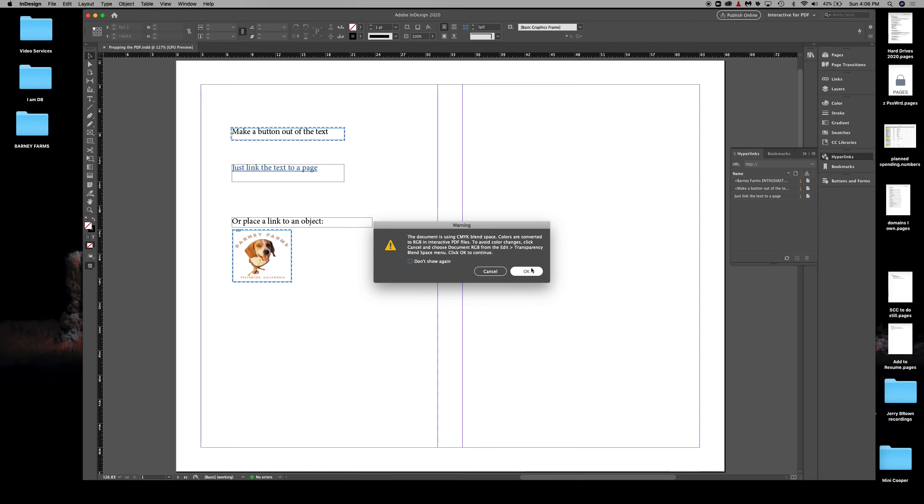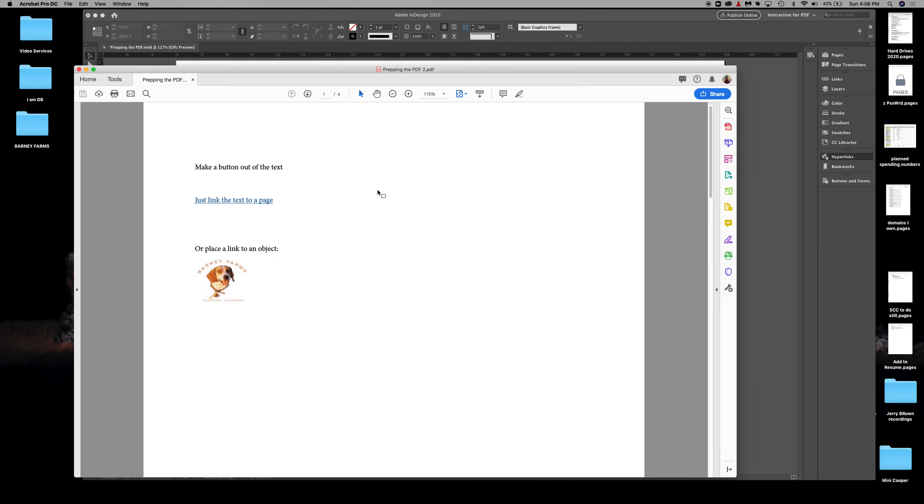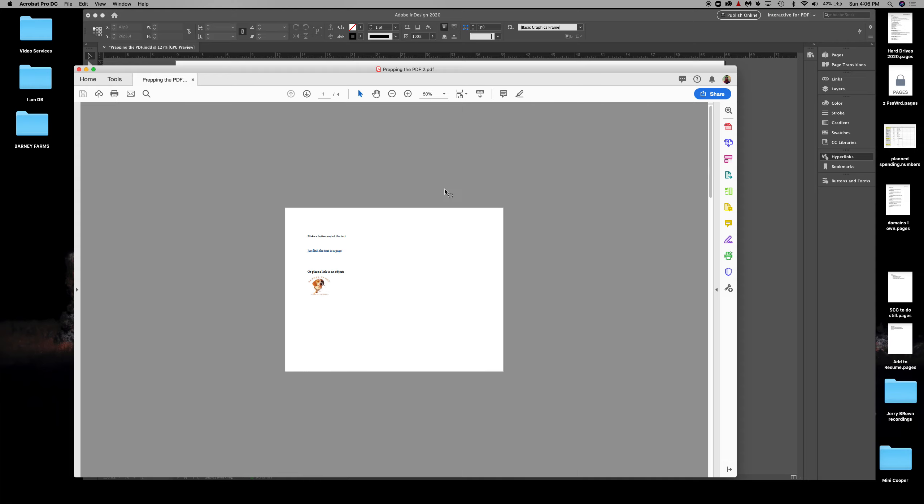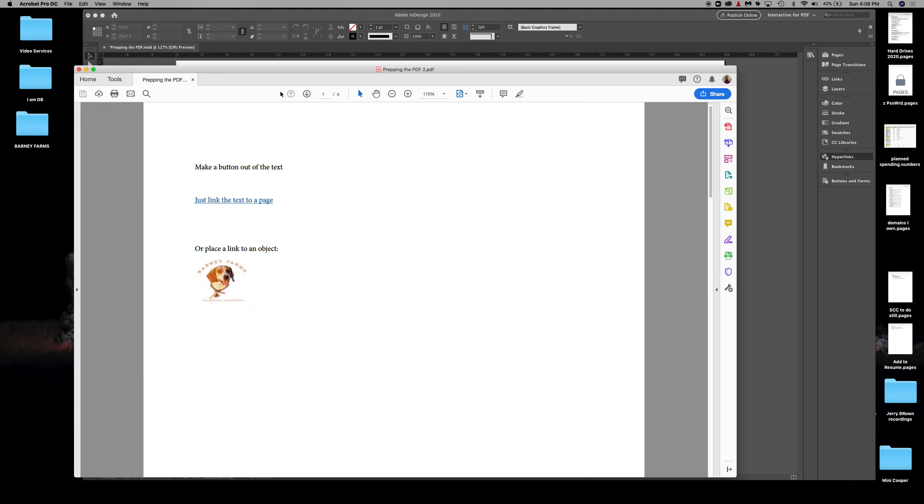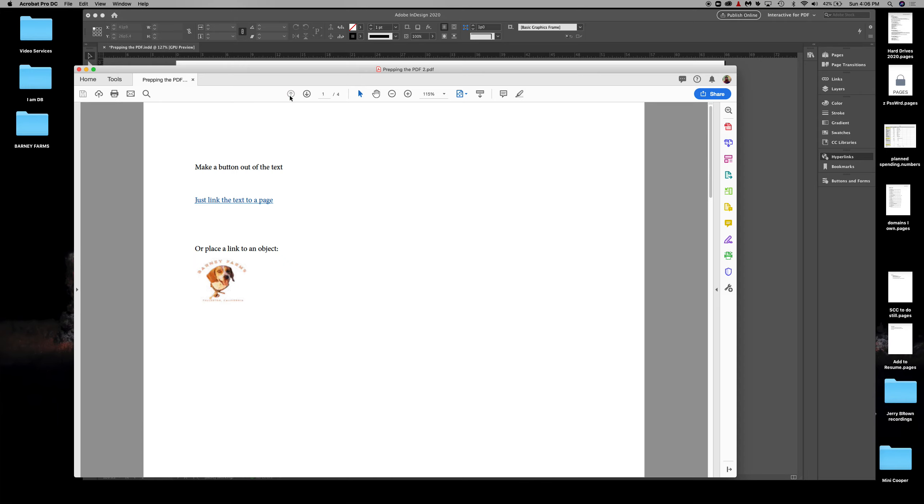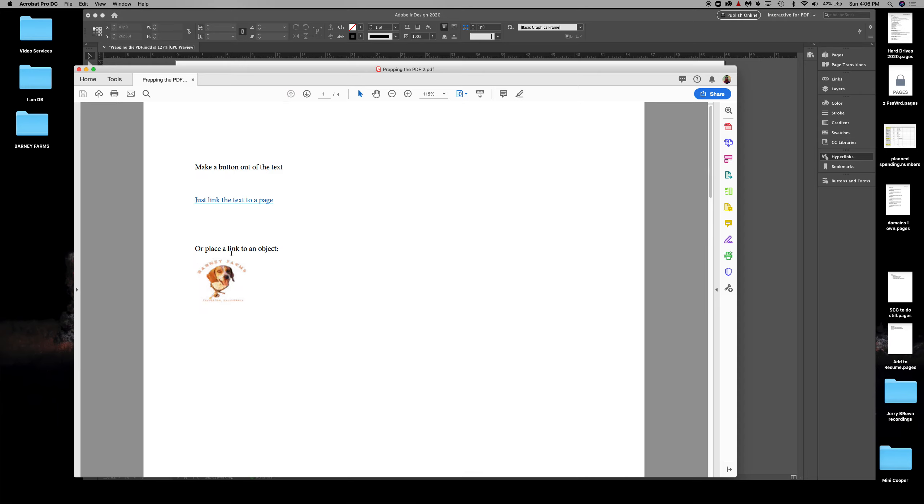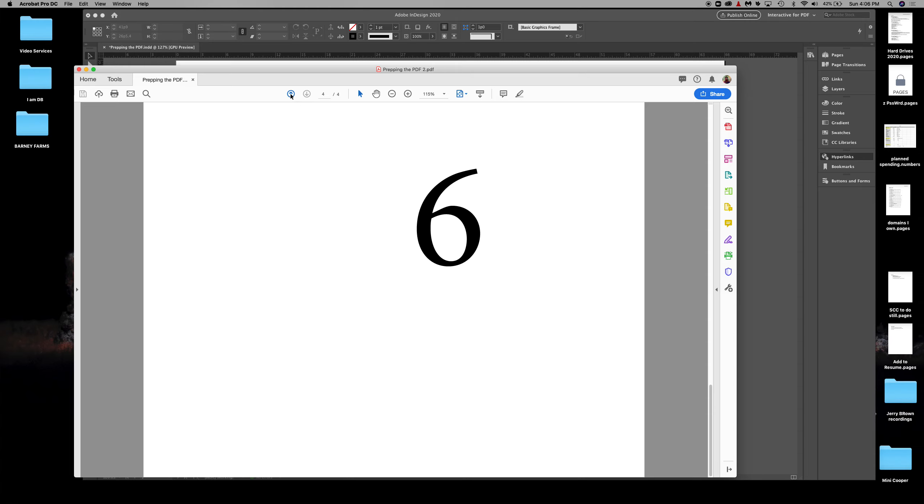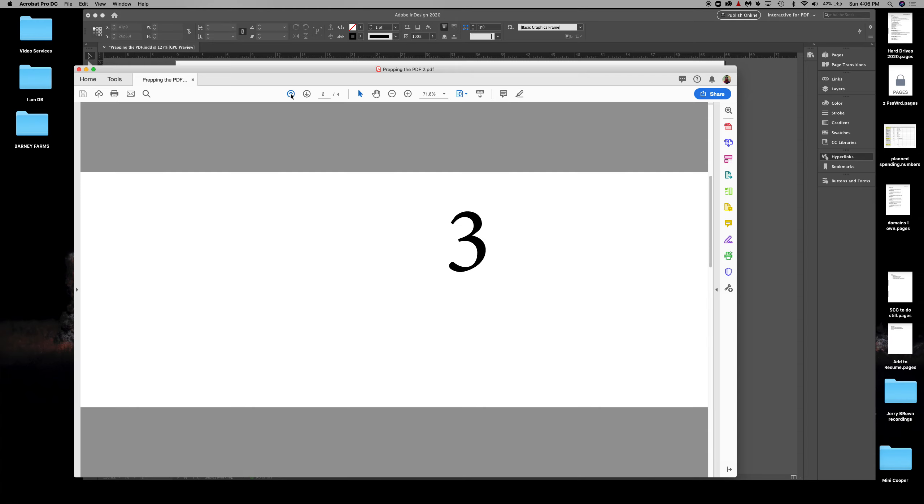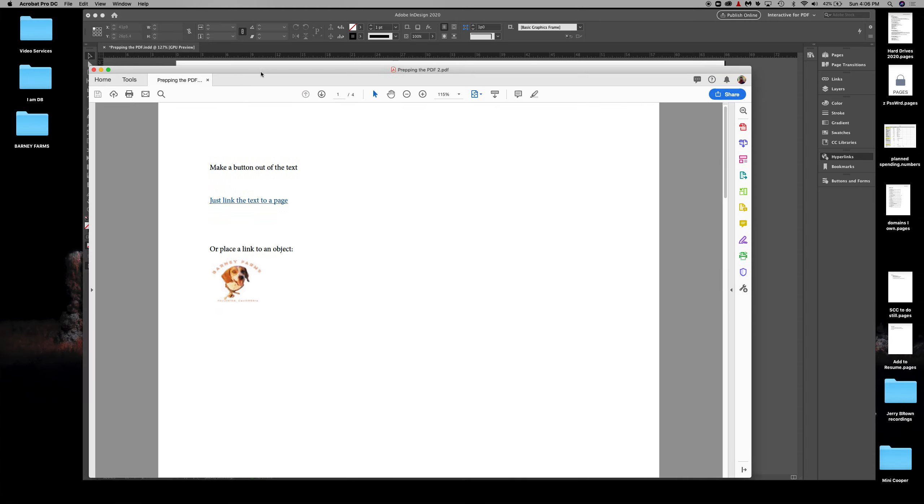I've got my PDF. I'm going to show you all the pages here. I made little numbers earlier. The button made from text goes to page three—that works! The text linked to a page goes to page five—yay! And the link placed on an object—click on that—goes to page six.